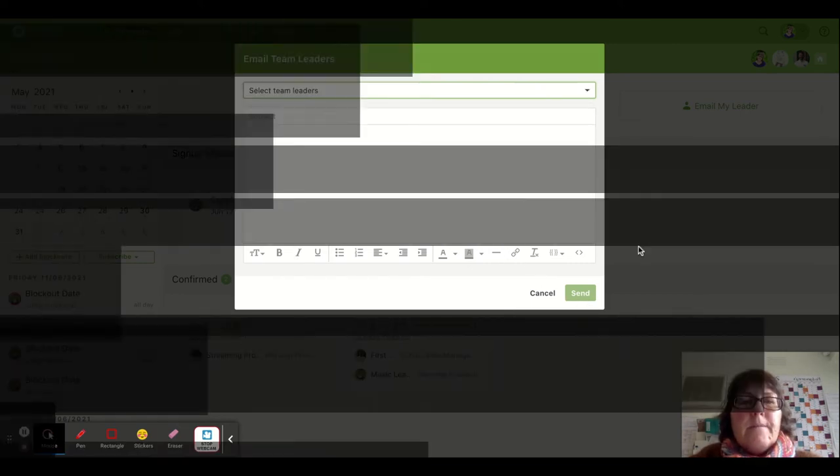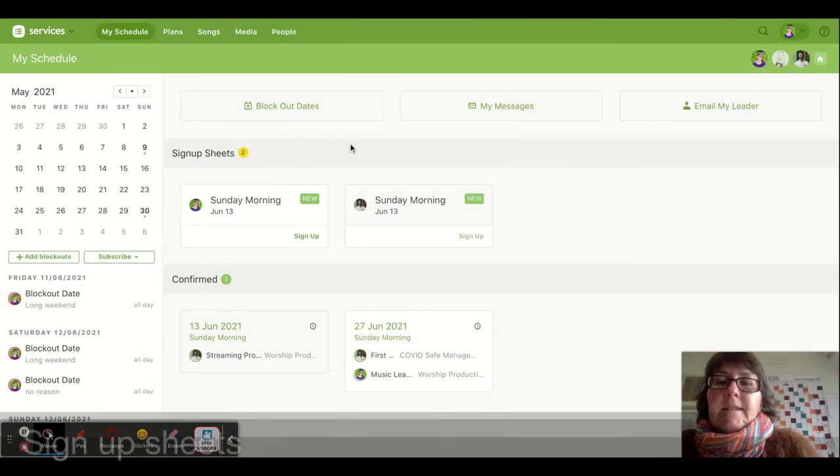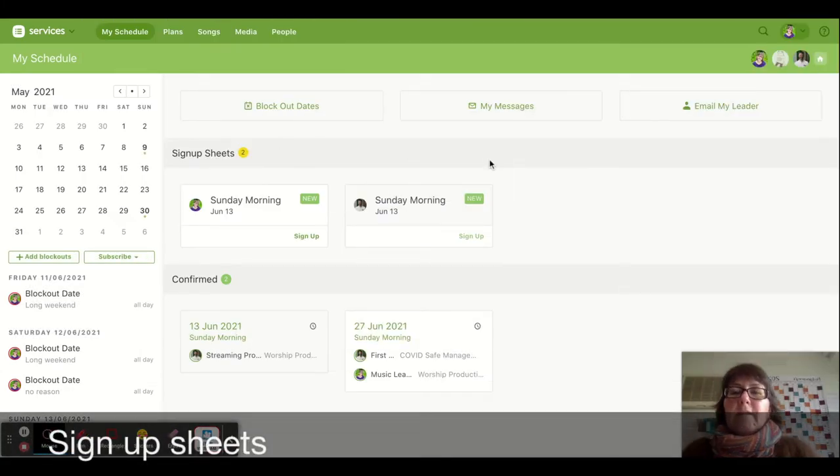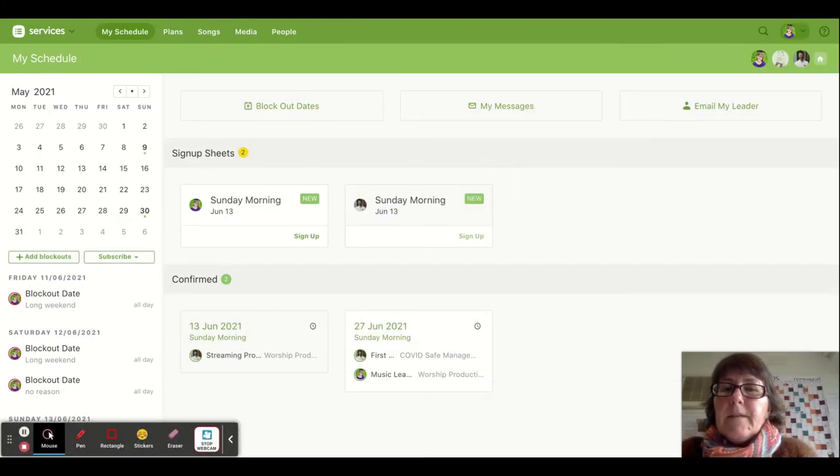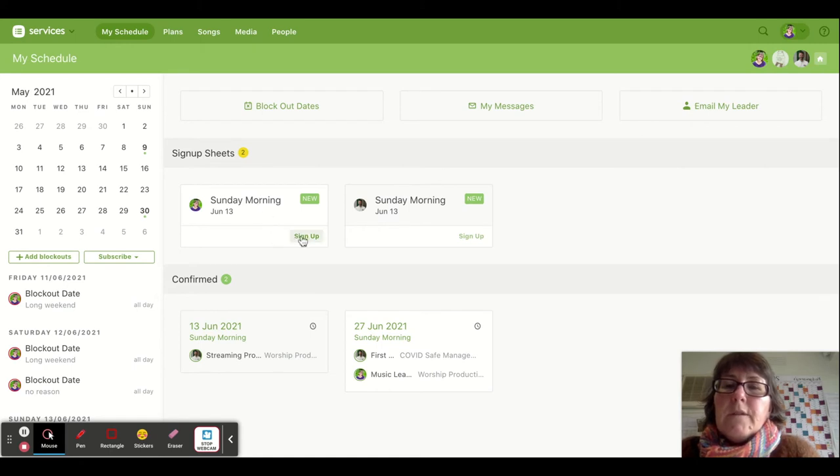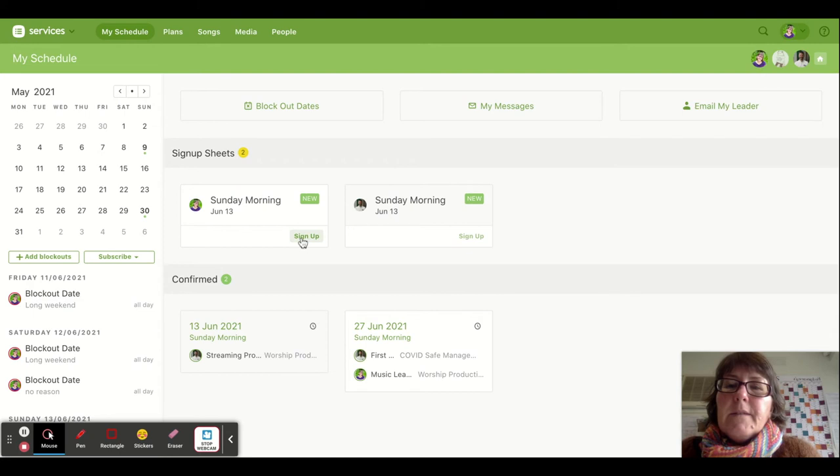You can see this next section says that there are two sign-up sheets available. There's a job on Sunday morning June 13th that I can sign up for, so if I click on the sign-up button...